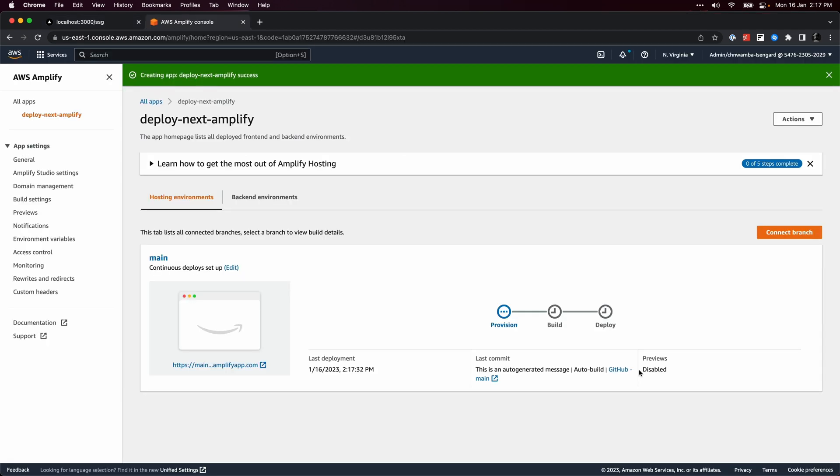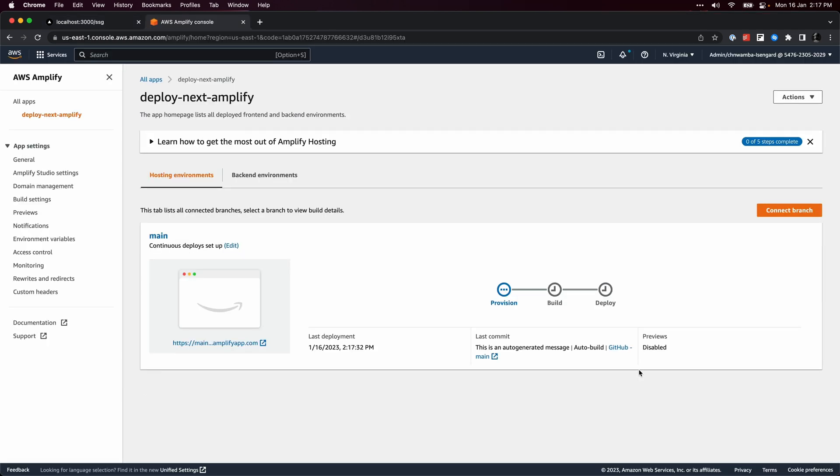Then you'll see how to deploy the project to AWS Amplify and see that all of the server rendering and static features are working.